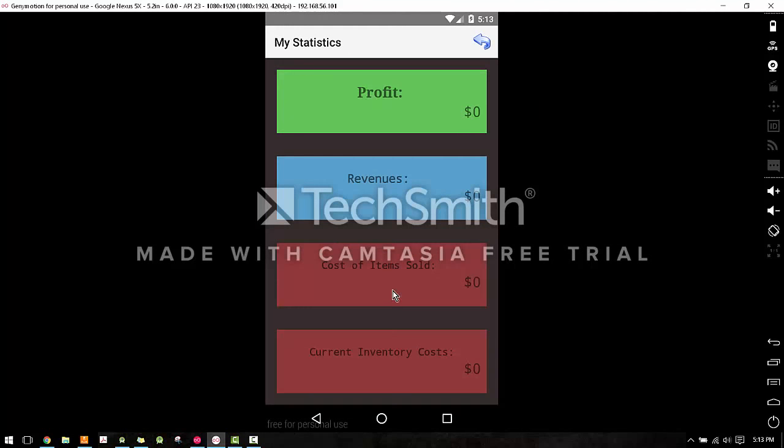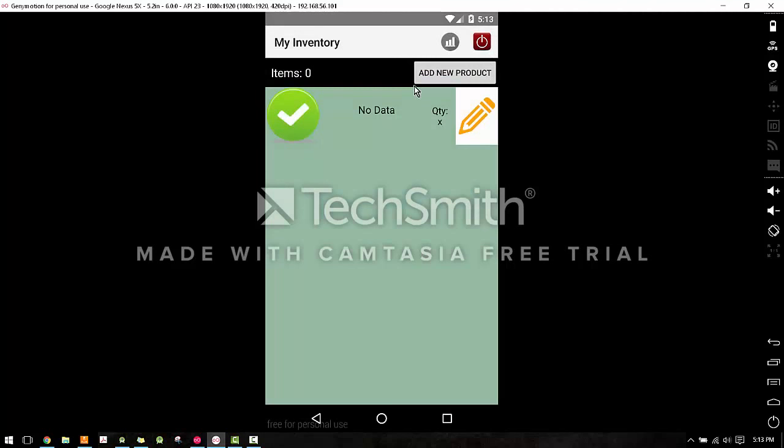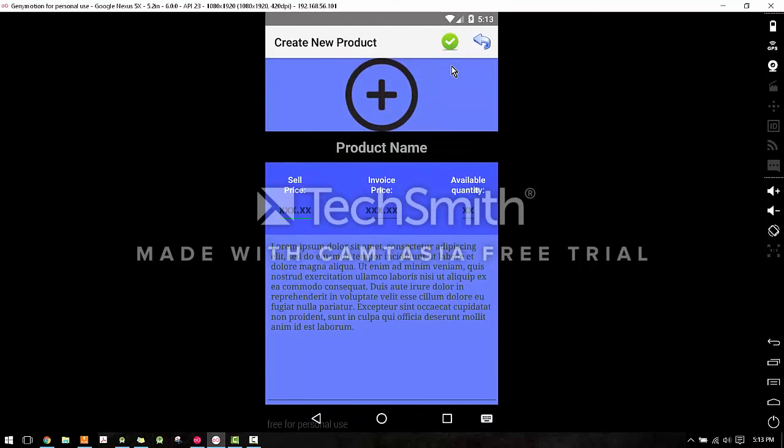The profit, revenues, and cost of items sold are not tracked currently. You can only right now see the current inventory costs. The difference between the customer side of view is that even though it tracks a number of items in your list, obviously there's no shopping cart here.